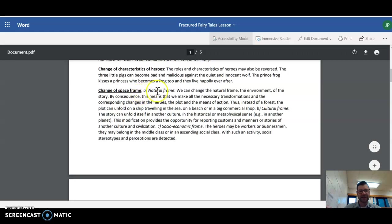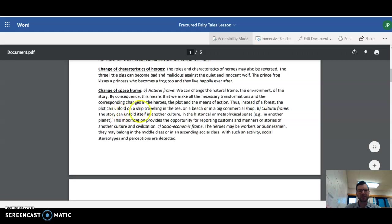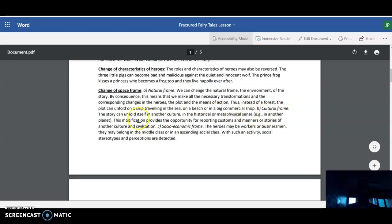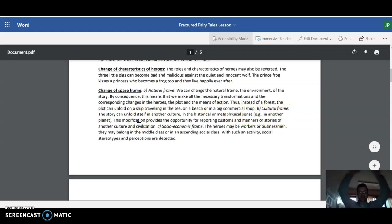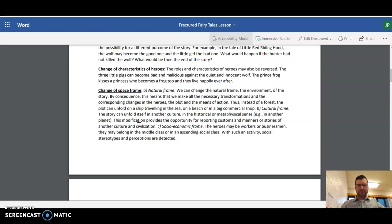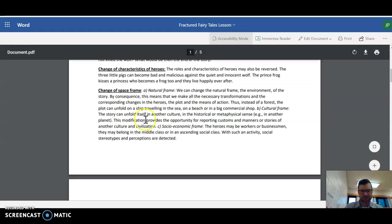Change of space frame. Natural frame. We can change the natural frame, the environment of the story. By consequence, this means that we make all the necessary transformations and corresponding changes in the heroes, the plot, and the means of action. Thus, instead of the forest, the plot can unfold on a ship traveling in the sea, on a beach, or in a big commercial shop. Cultural frame. The story can unfold itself in another culture, in the historical or metaphysical sense. In another planet, the modification provides an opportunity for reporting customs and manners of stories, another culture or civilization.